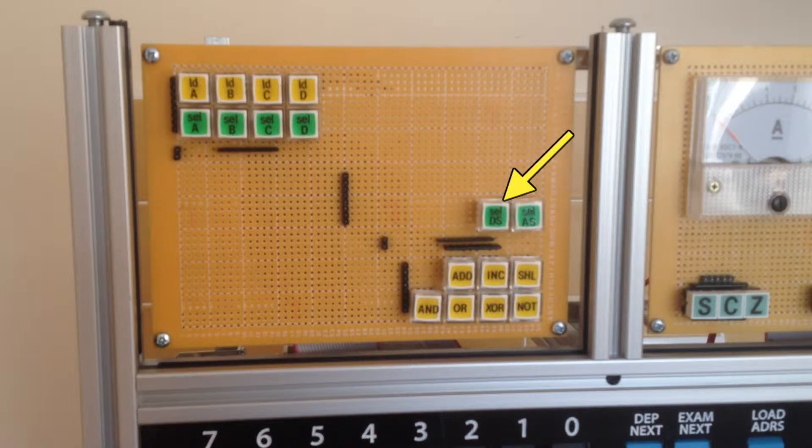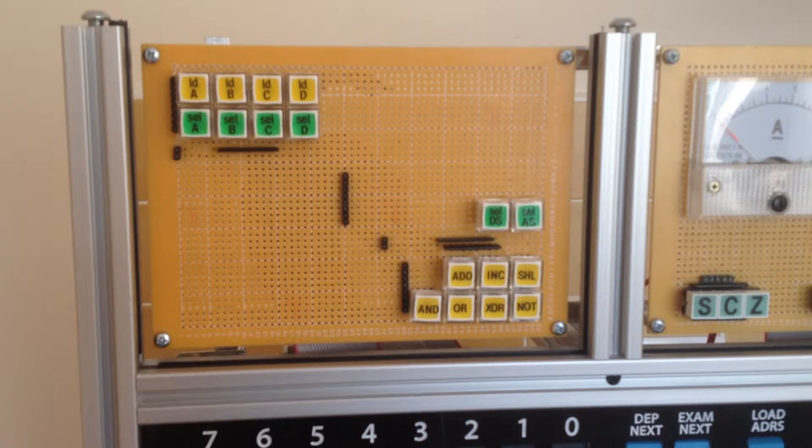The data switch select line gates the primary switches below onto the data bus, while the address switch select line will gate the same switches onto the address bus.